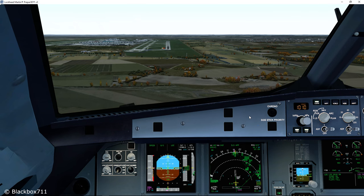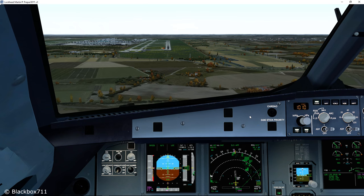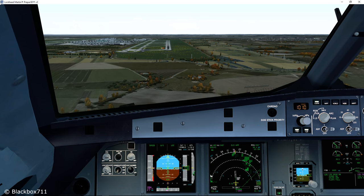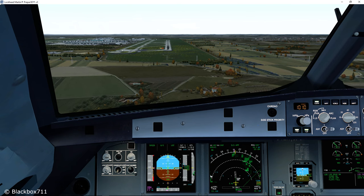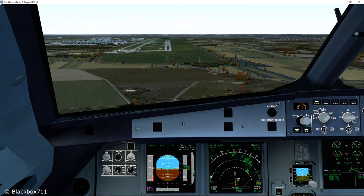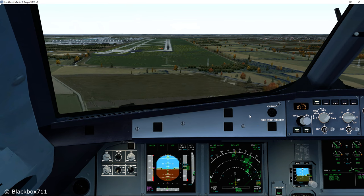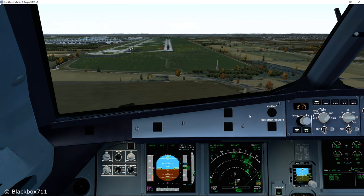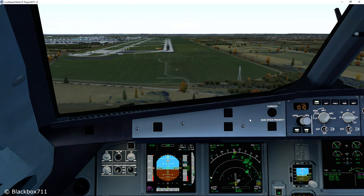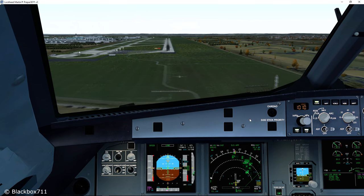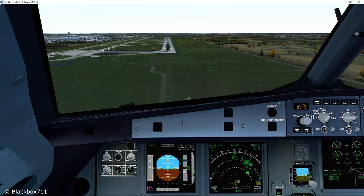Here we are approaching runway 26R in Munich. We'll descend to the category 1 minimum, which is 1650 feet. Be aware that the category 1 approach is the approach at airports which is most commonly used. We're slowly approaching the 300-foot minimum and at the minimum I will pause the simulator. Minimum.